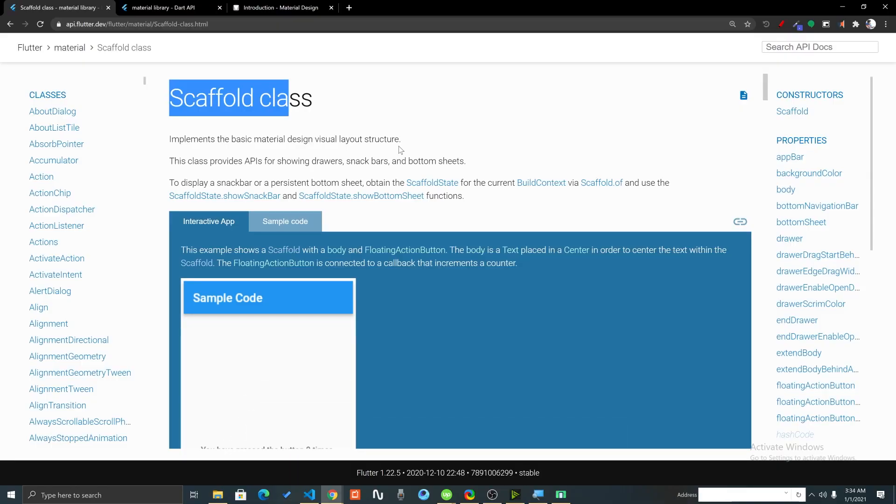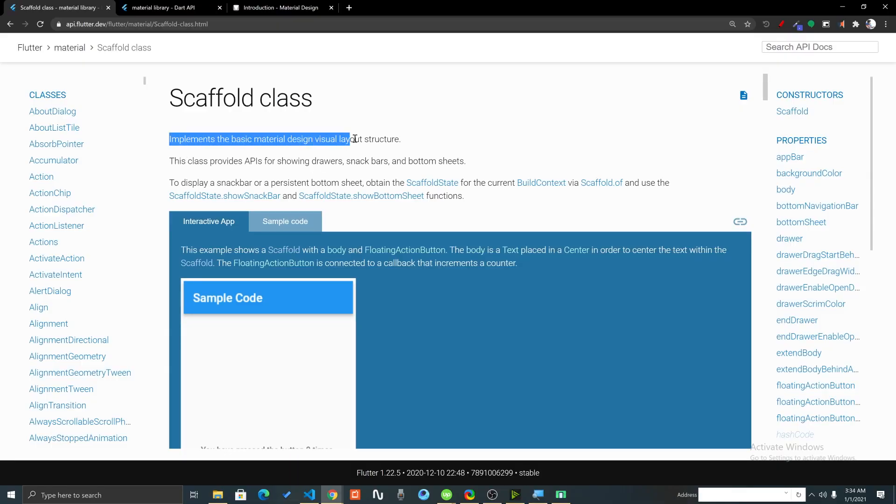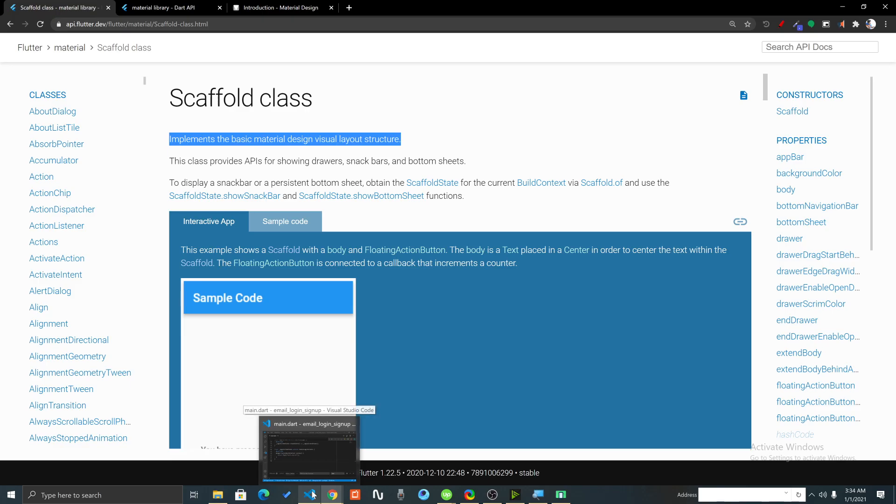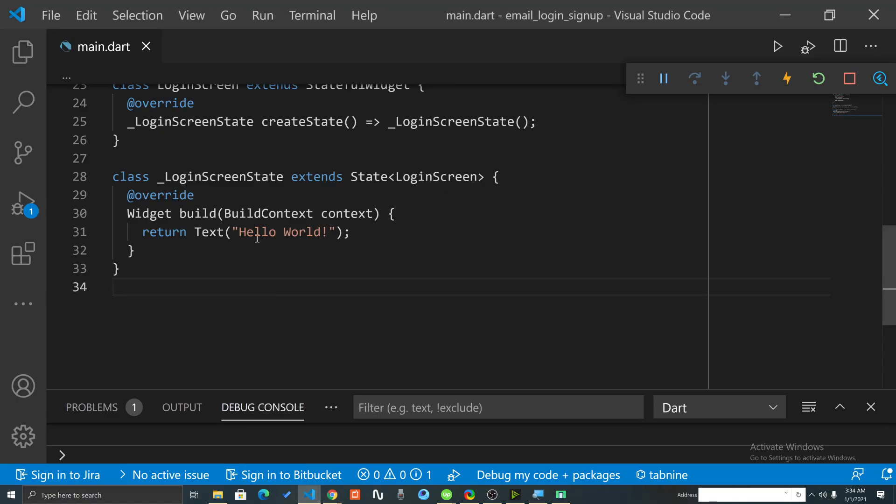Let's read this statement again. Scaffold is something that implements the basic material design visual layout structure. This Scaffold will help us to implement the material design inside our Flutter application.